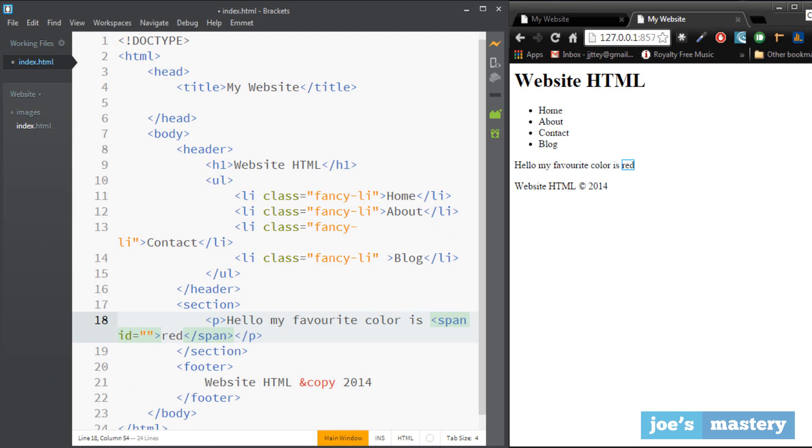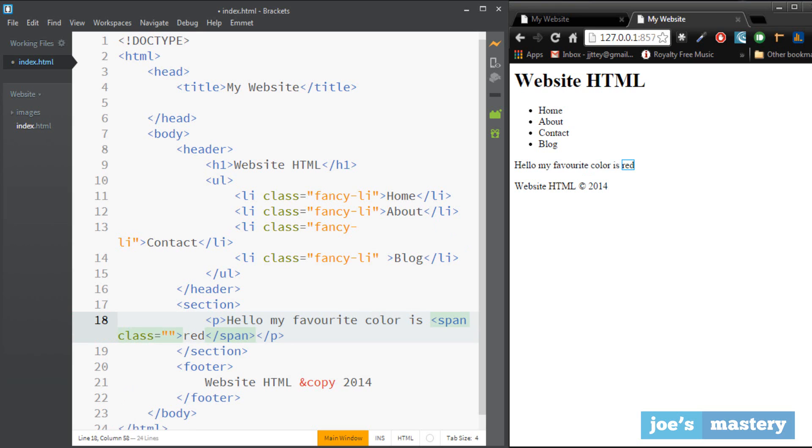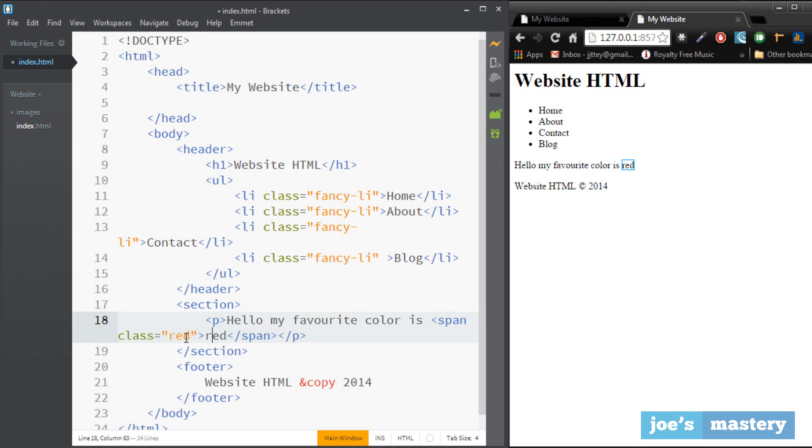So here we can give it an id or probably class because we will probably want different elements to be also red, and obviously it's not going to be red because we don't have styling yet. But if we did we can target it using this class.